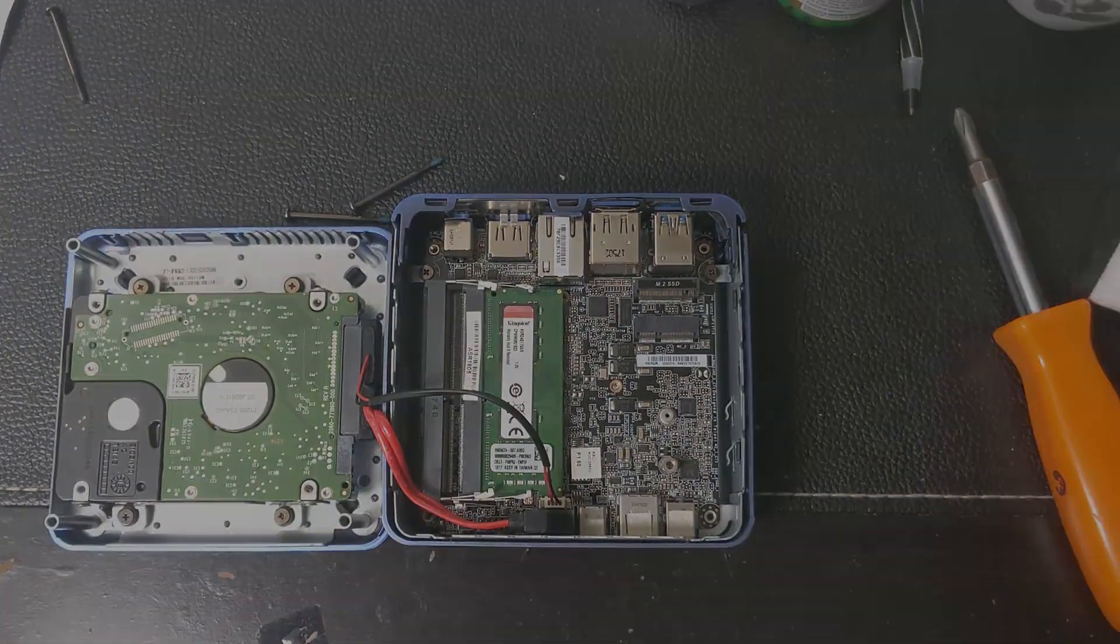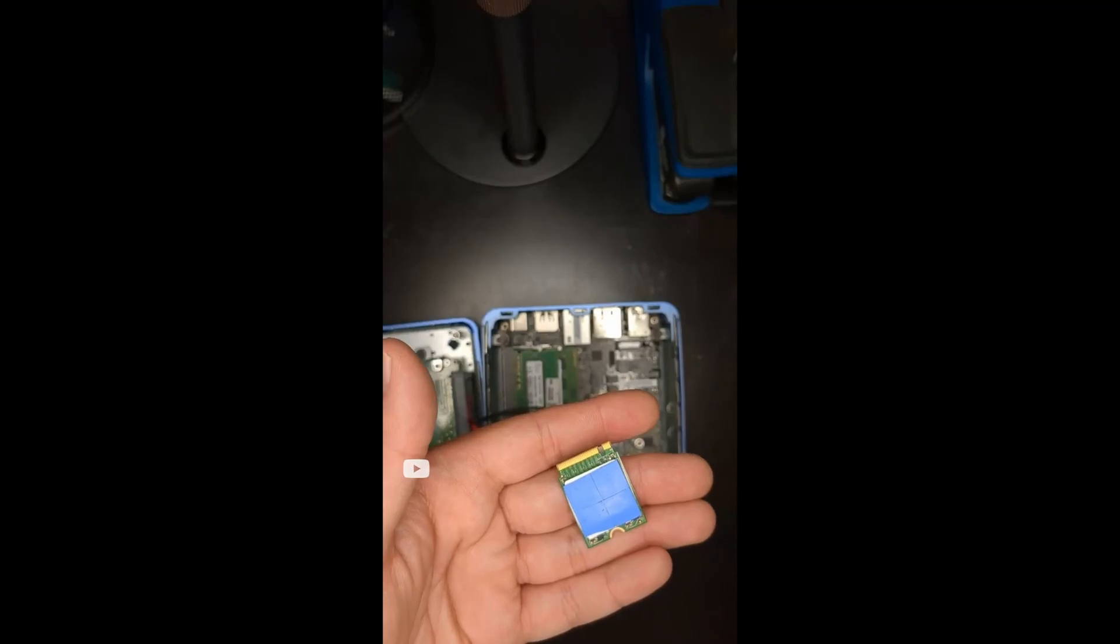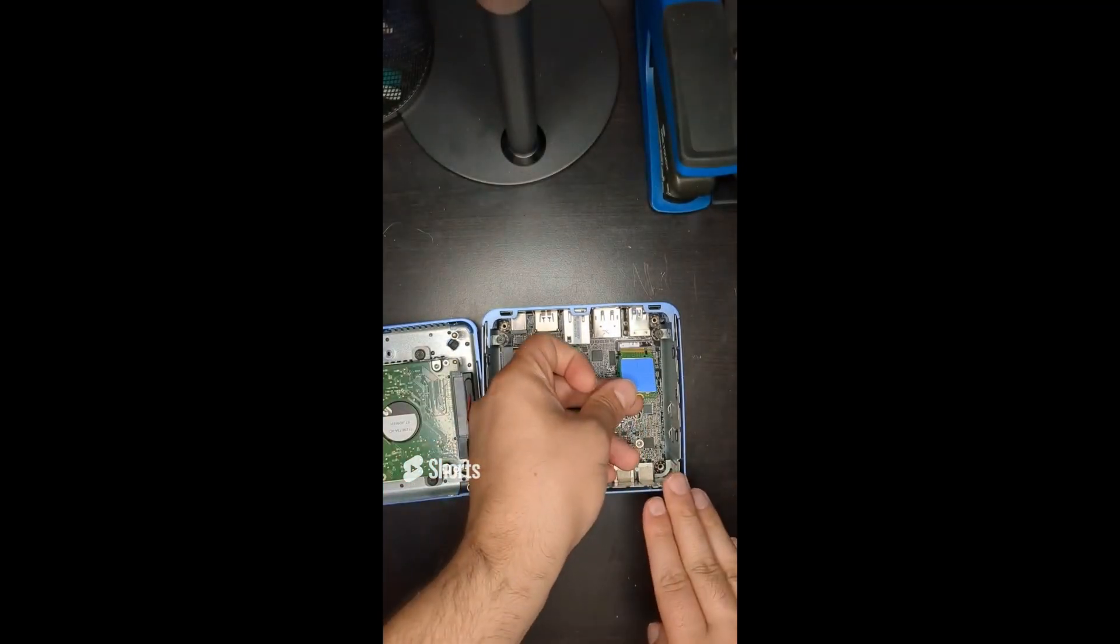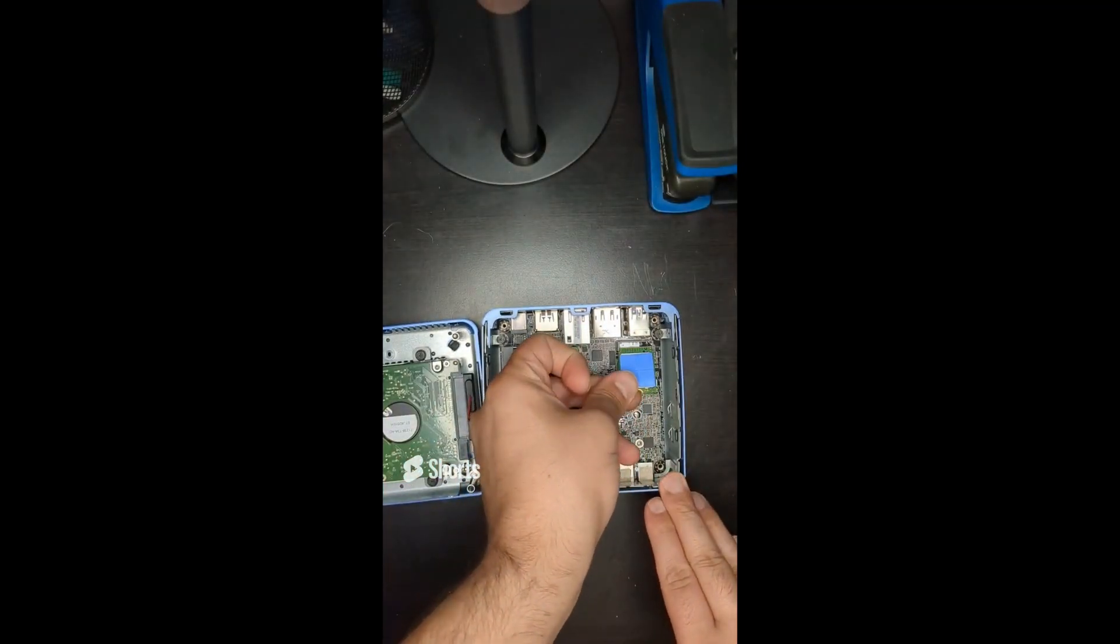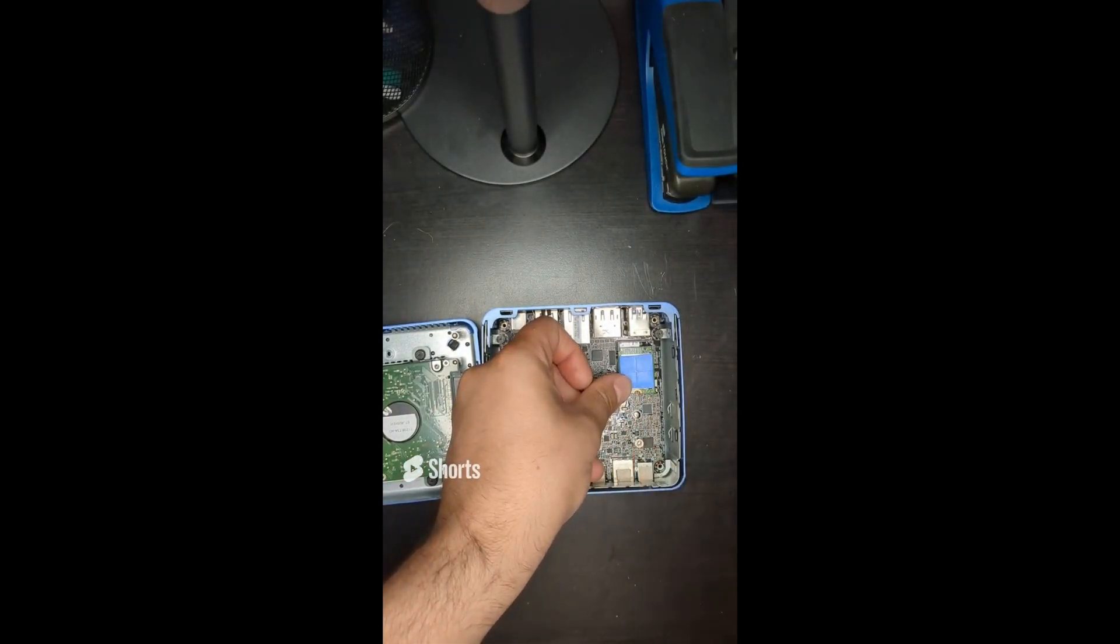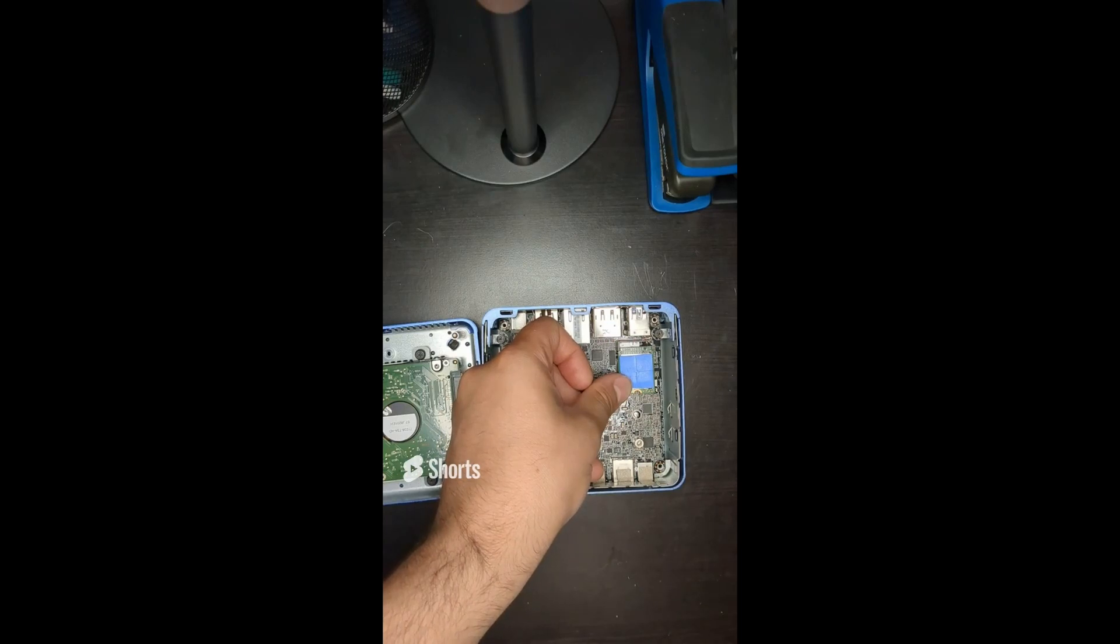So I've got over here an M.2 SSD that fits into the slot, however it does not fit into the retaining screw and therefore I can't screw it in.